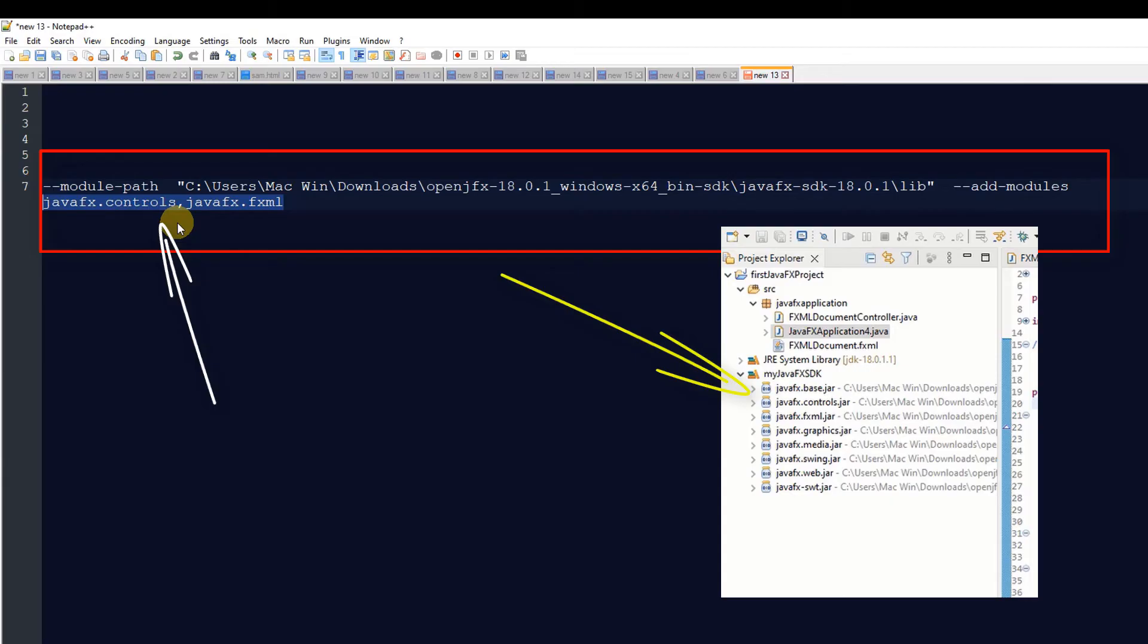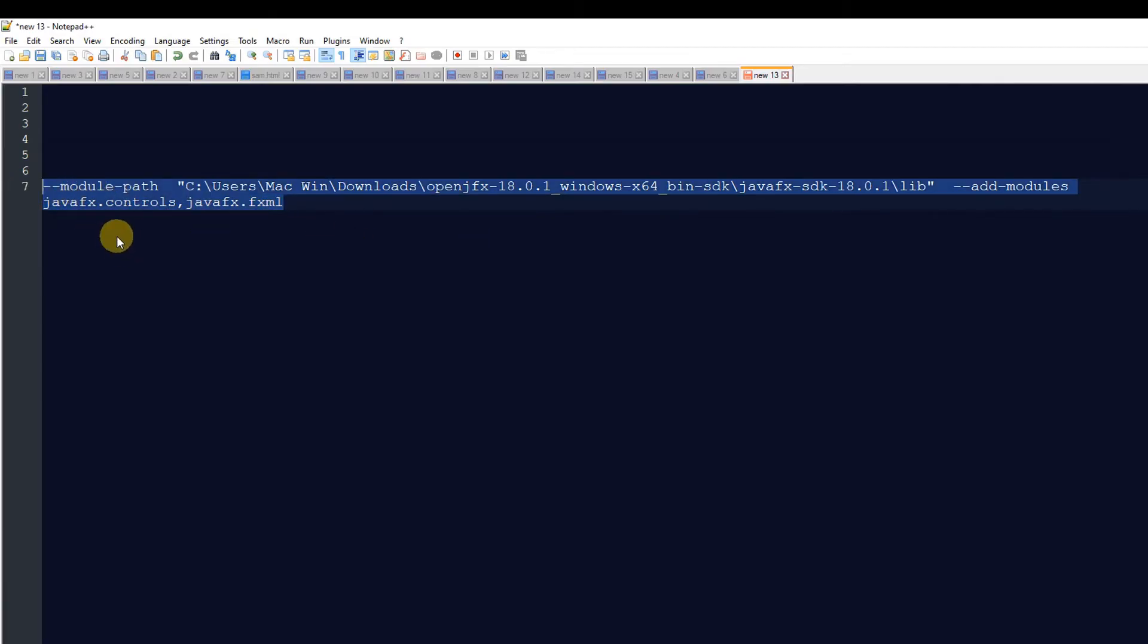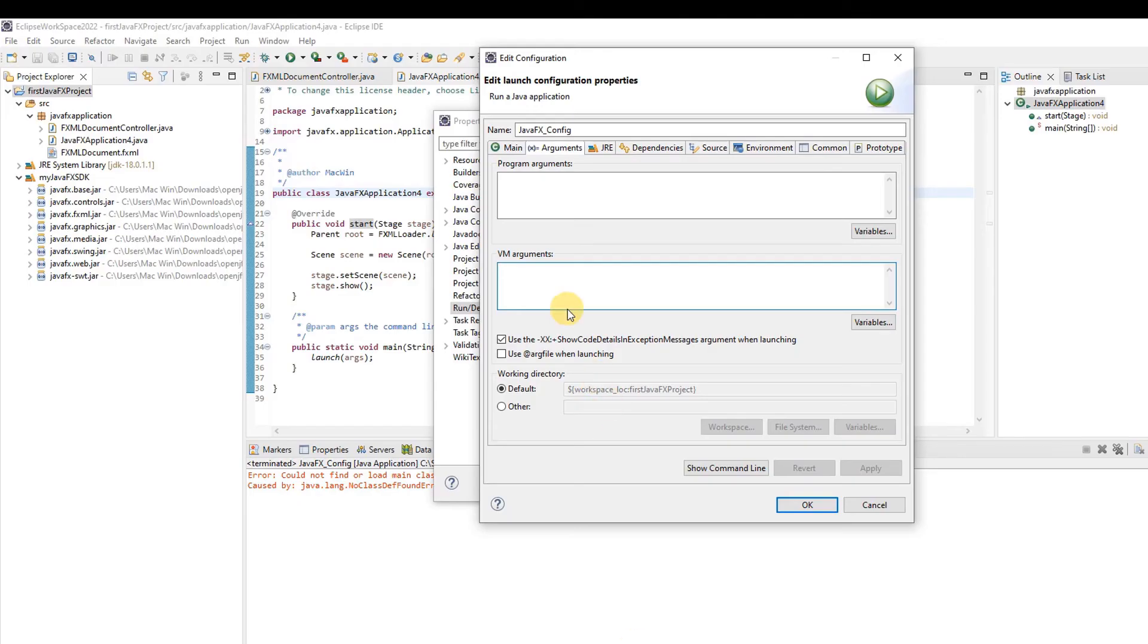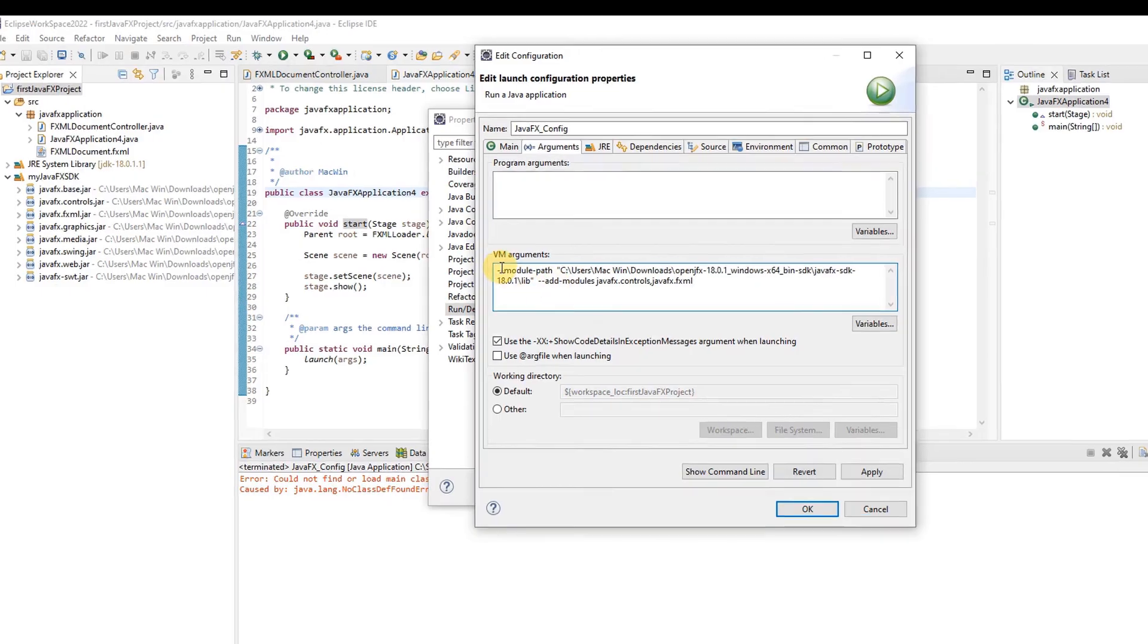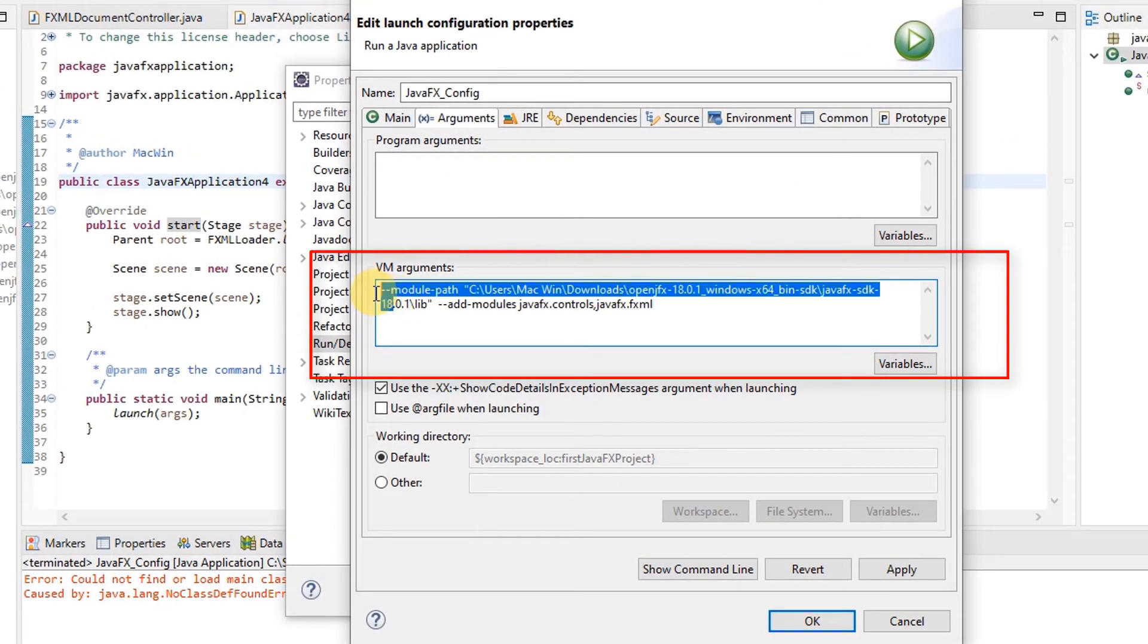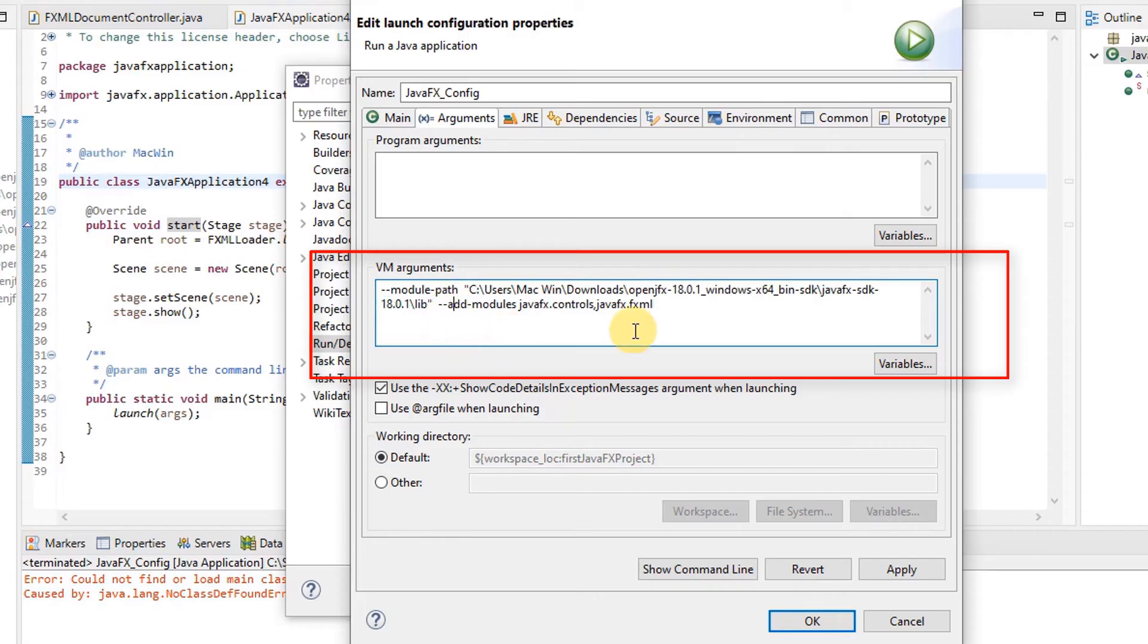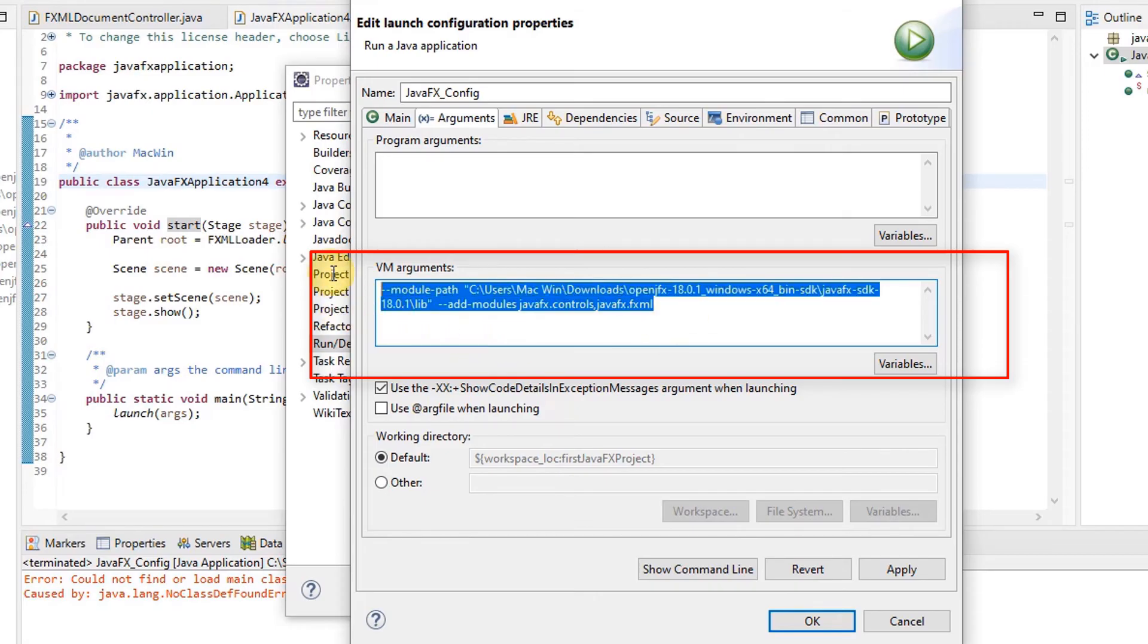I just copy this and go back to Eclipse. In the text area, paste it. Make sure these are two hyphens for module-path, then give the actual path where we will get these jar files. After that, click Apply, then OK, and finally Apply and Close.